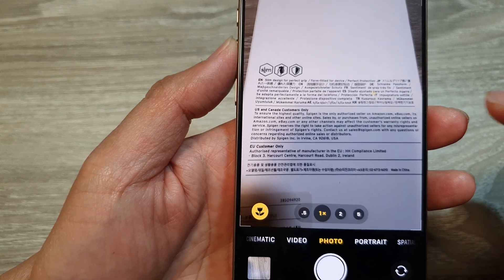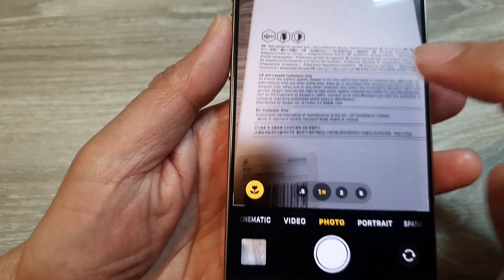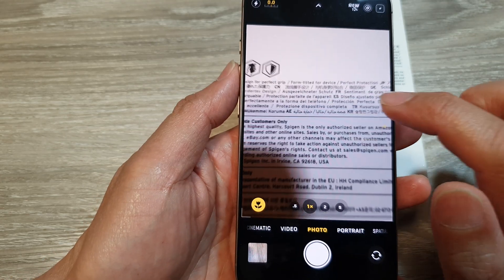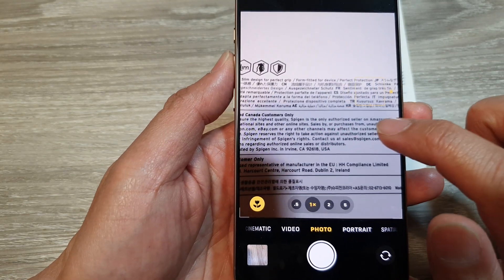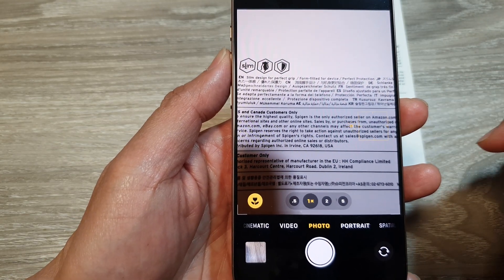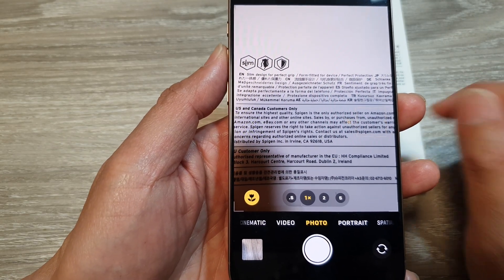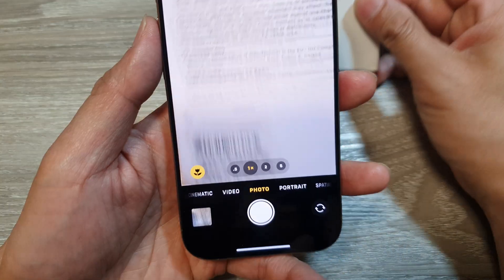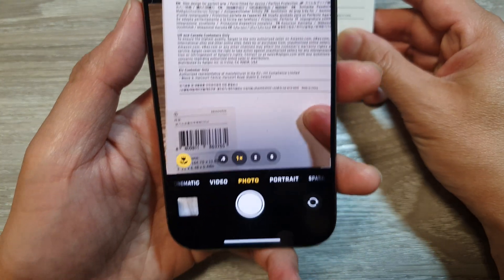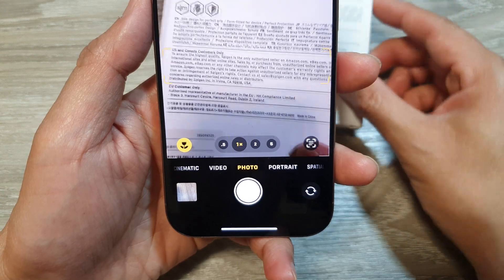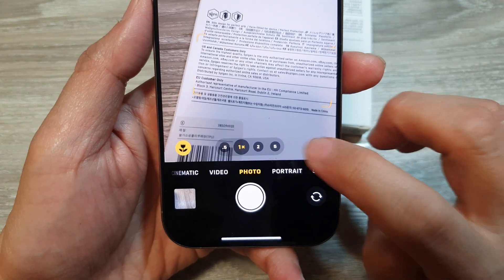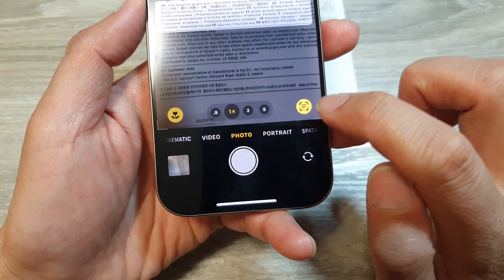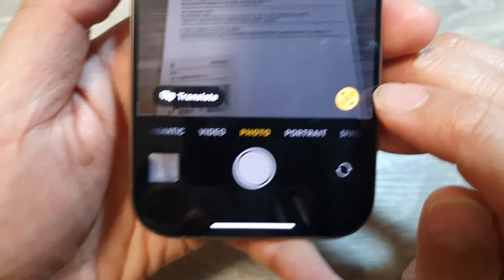In the camera viewfinder, it will show the text icon. At the moment it's looking but not showing anything yet — there is text in the viewfinder but it's just not showing yet. Oh, there it is! You can see it now — you can tap on that camera text button right there.